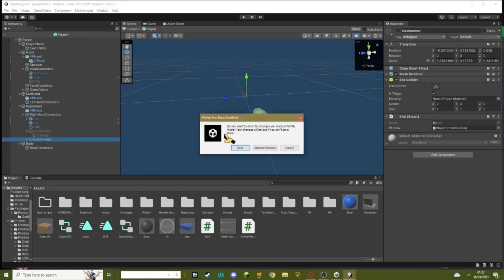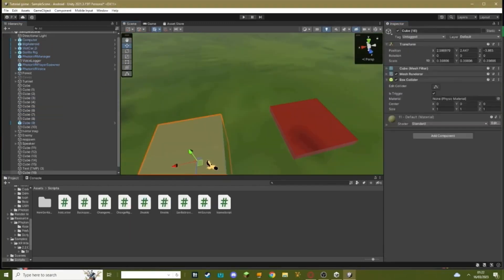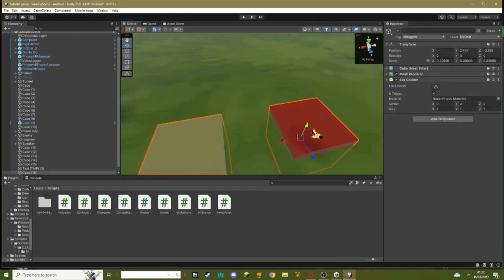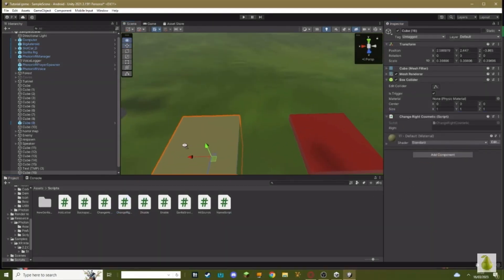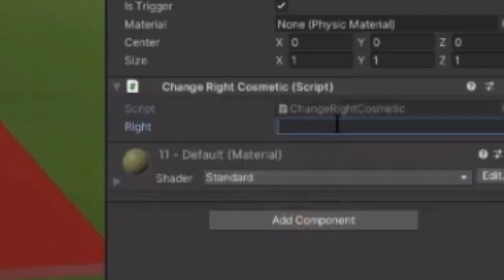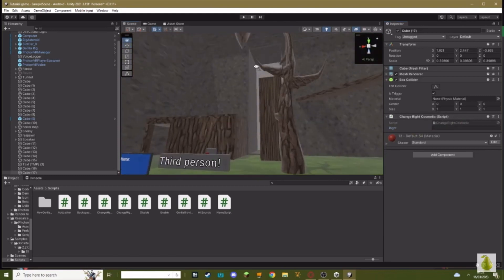Then hit this button, hit save. Then go into your green and red button and add the change right cosmetic script. Go to the green button and write in here kick hammer, or whatever you named your kick hammer. And leave this one empty.